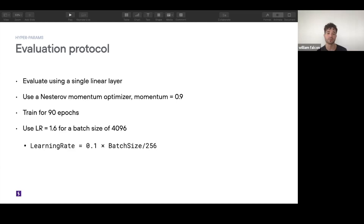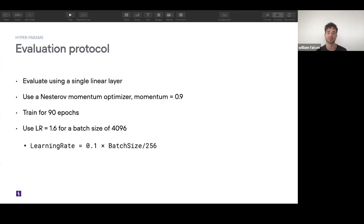There's a broader conversation about representations here. Linear separability is something we care about, but does it translate to downstream tasks like inpainting, segmentation, or object detection? That remains an open question today.